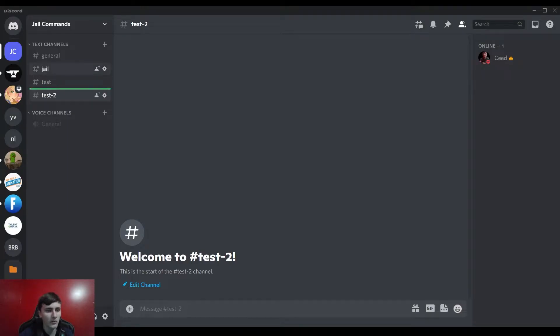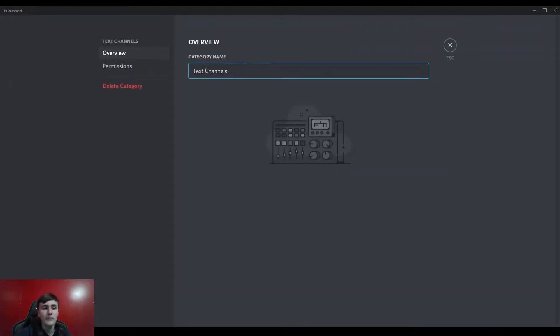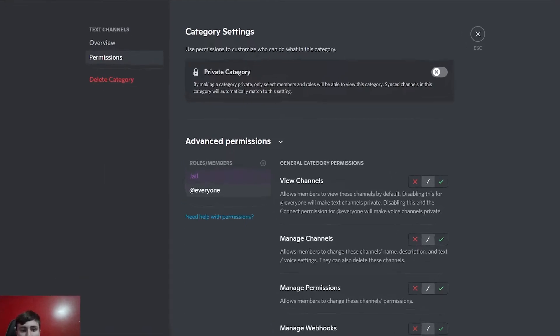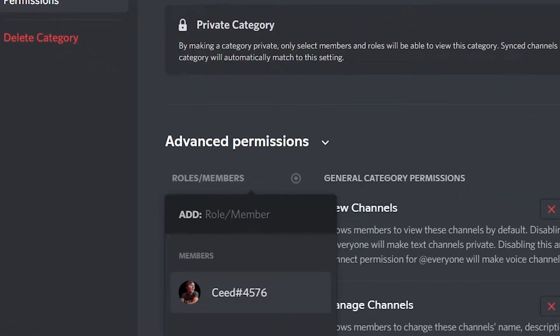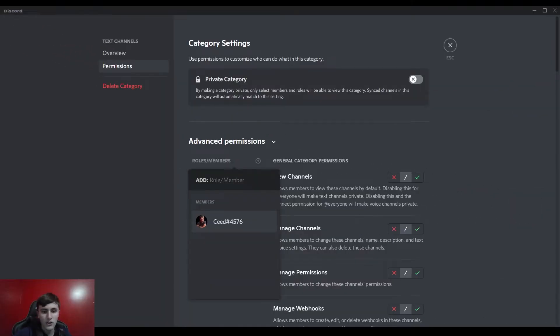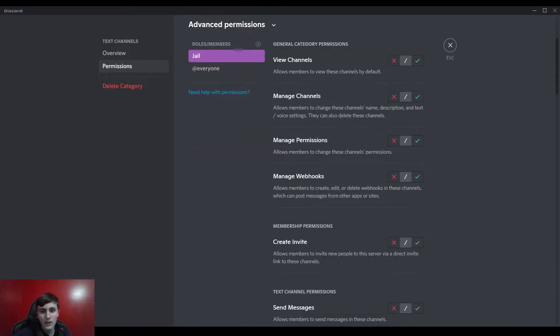So you right-click on here or however you get to this, go to edit category, go to permissions, and then you're gonna press this check mark and add your jail role into here. You go click on your jail role, you're gonna set view channels to off so then they can't view the rest of the channels.